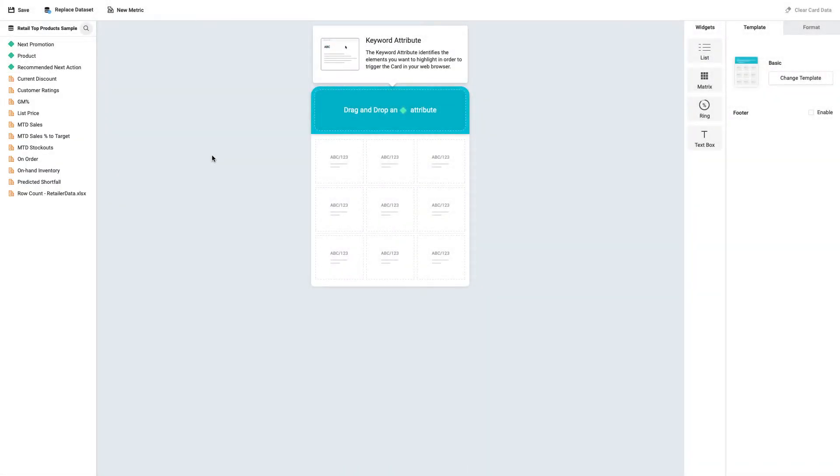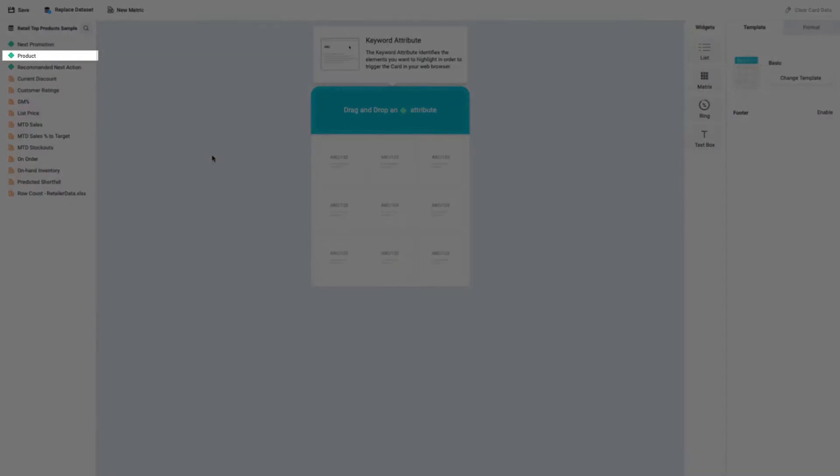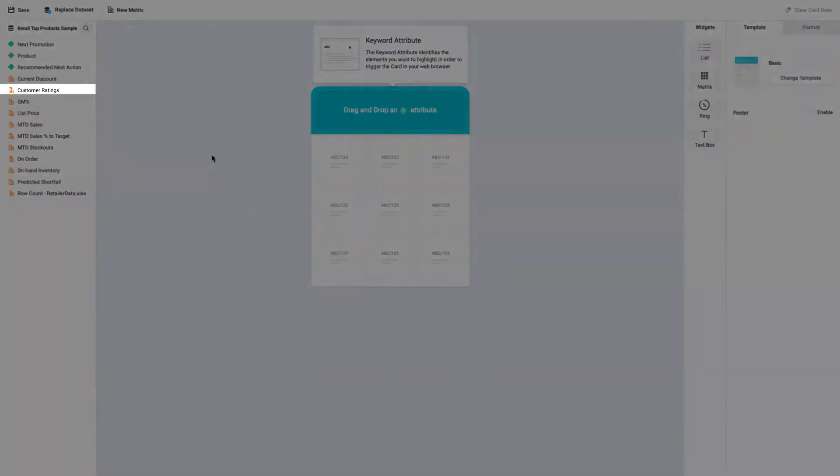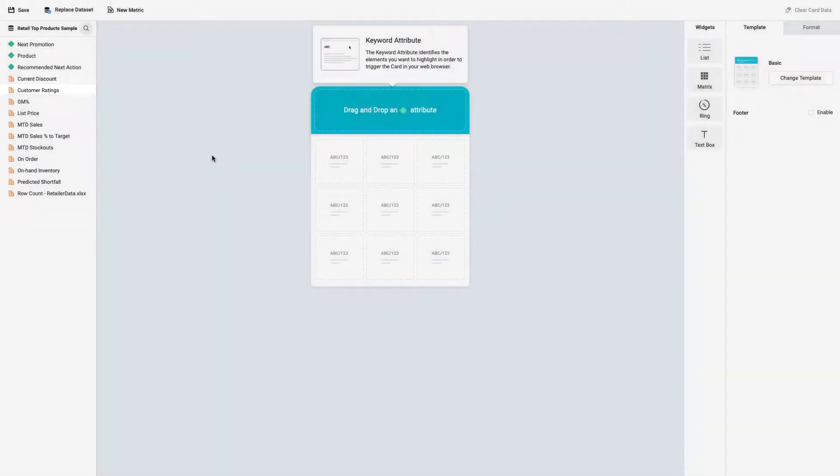Attributes are the business concepts reflected in your data, like region, year, or in this case, product. Metrics are MicroStrategy objects that represent business measures and key performance indicators, like revenue, or here, customer ratings.